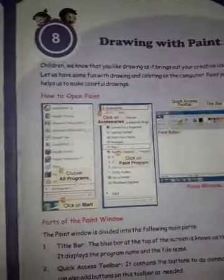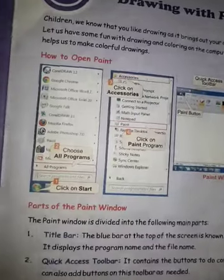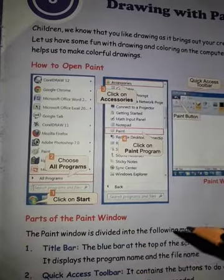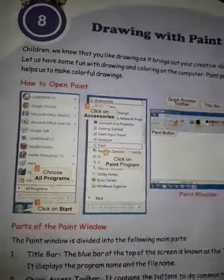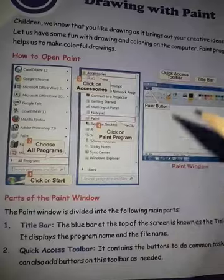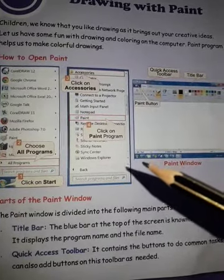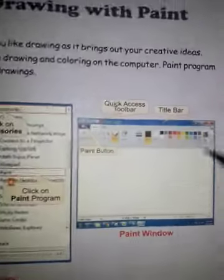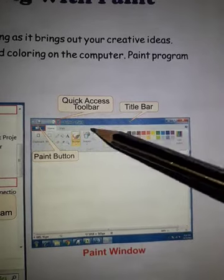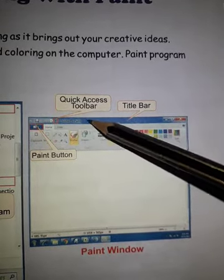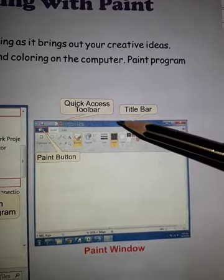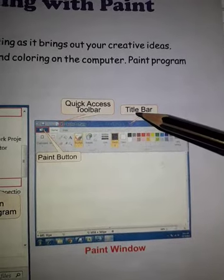Some other points of the chapter are the parts of the Paint window. First is the Title Bar. The Title Bar is the bar which shows the program or application's name and file name. It is the topmost bar — the blue bar at the top of the Paint window.